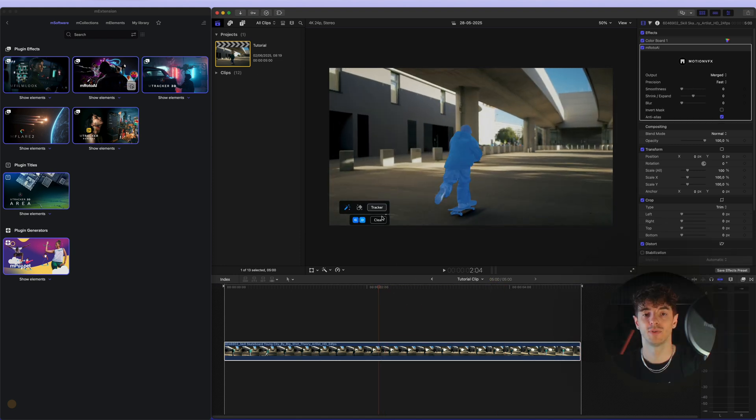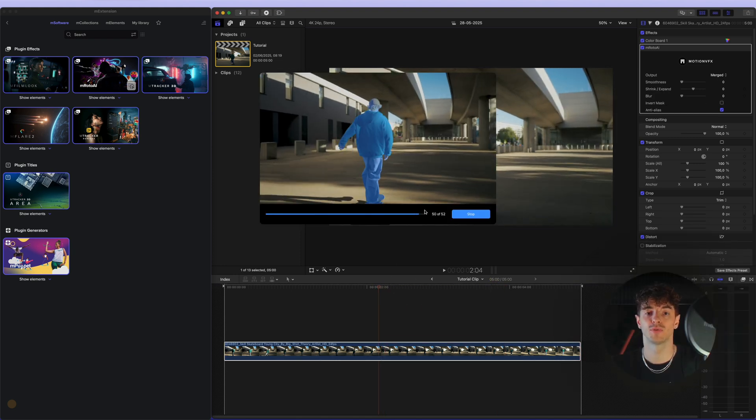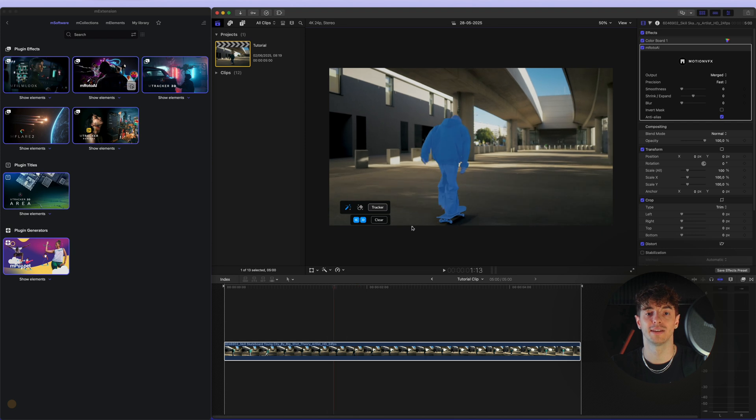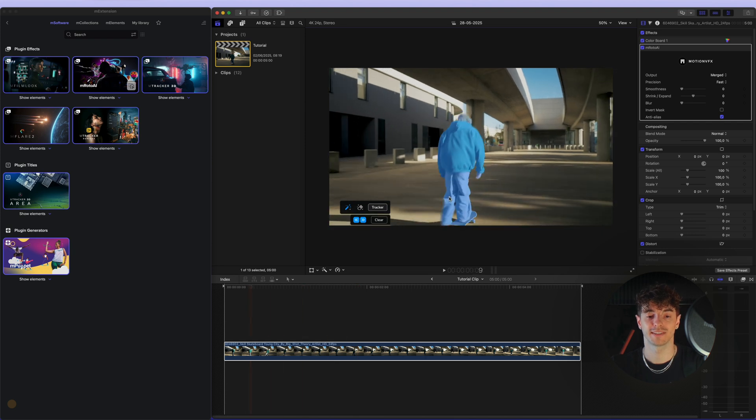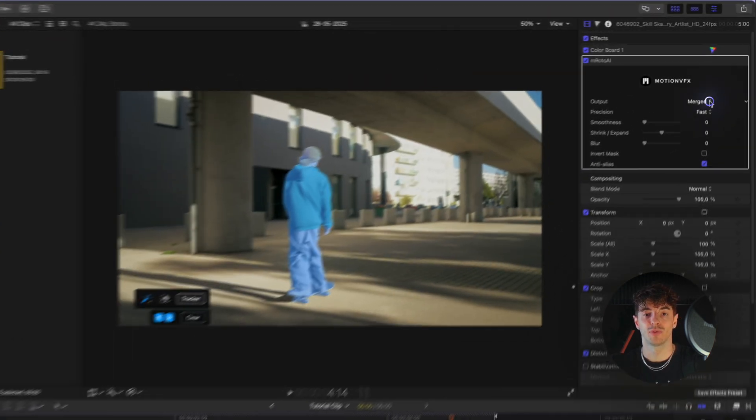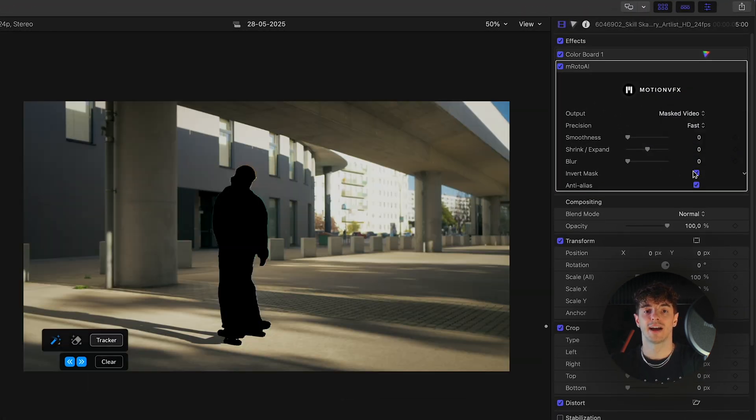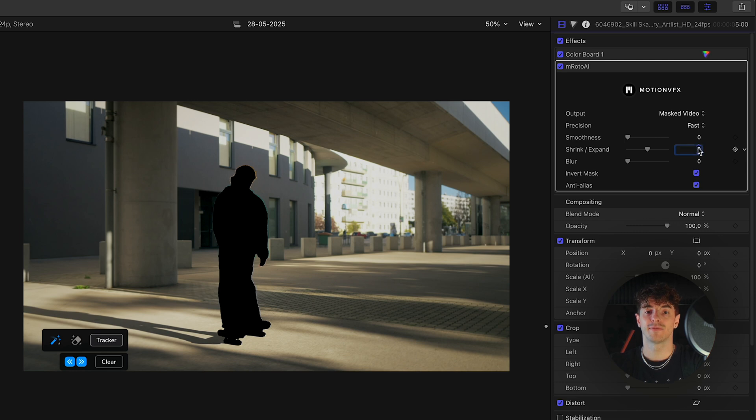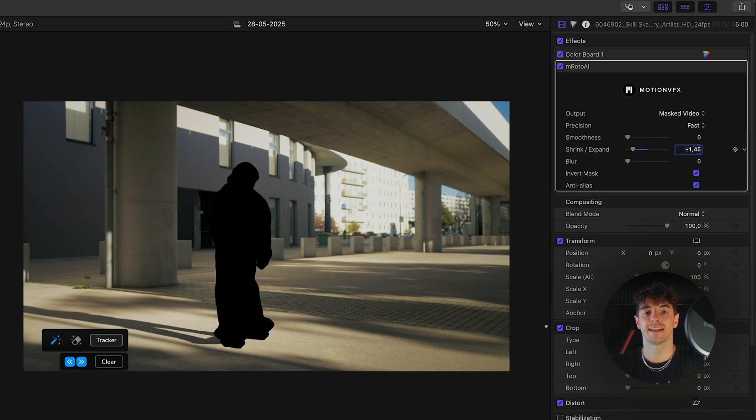At this point we'll use our rotoscoping data to create a mask that will help with the 3D tracking we'll do in the next step. We need to set the output to masked video, invert the mask, and expand it a bit.